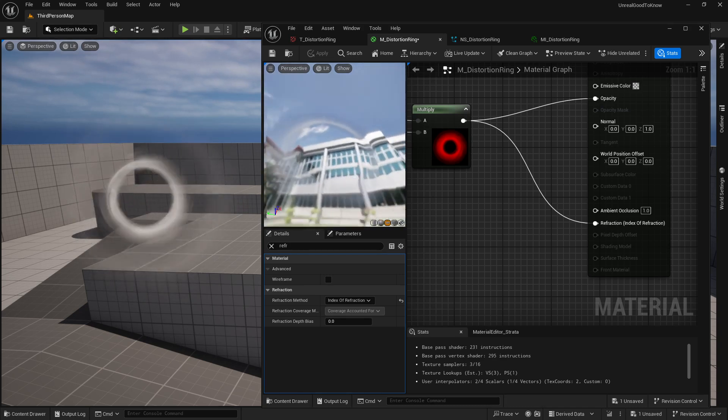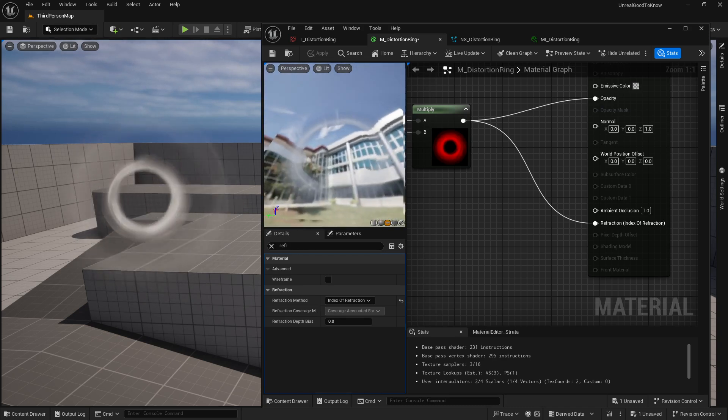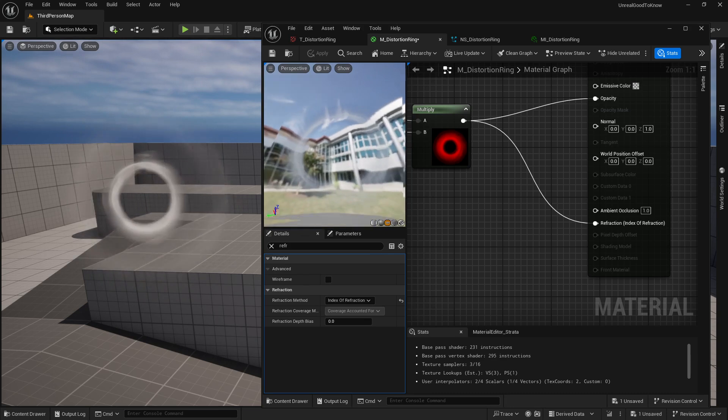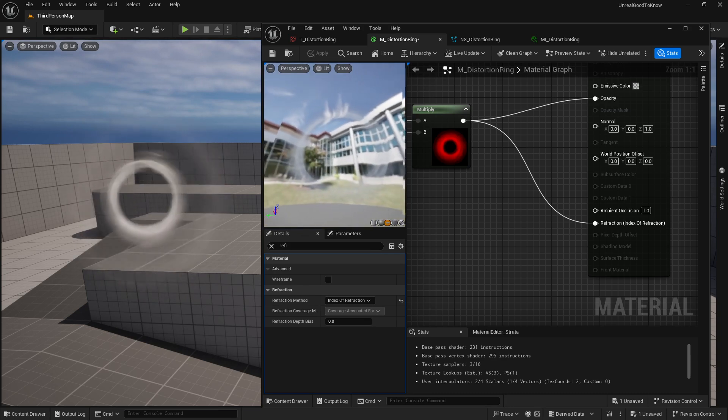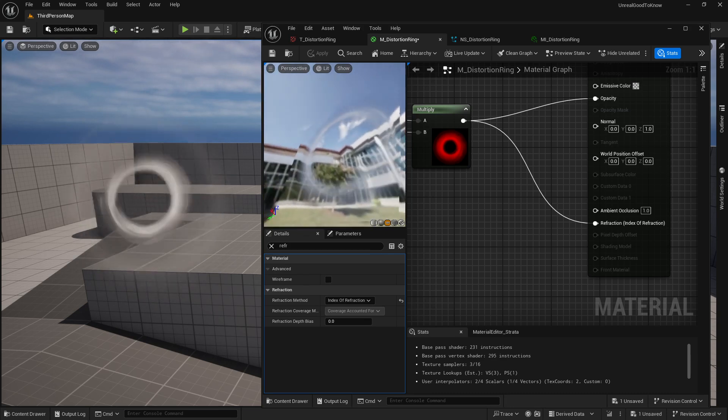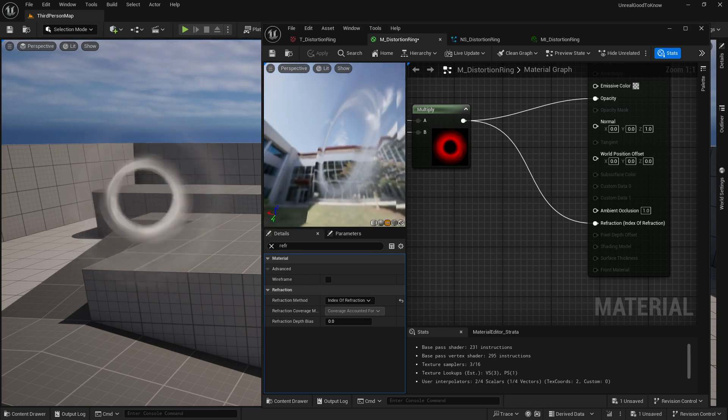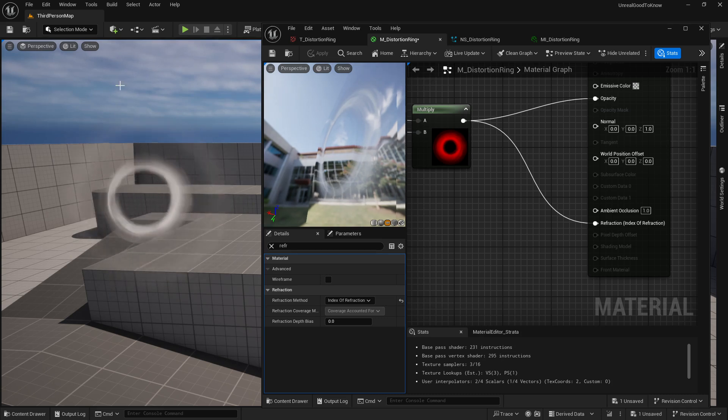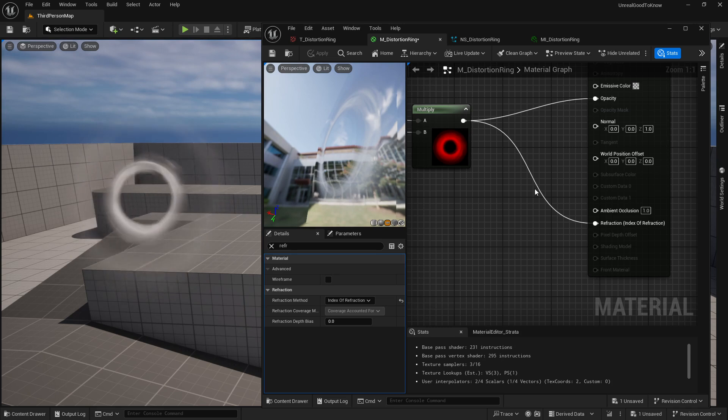well, that's strange because I can actually sort of see that right now on my texture here. You can see there's actual reflection or refraction, I should say, that's going on here, but not on my actual Niagara system that I've actually set up here prior to.